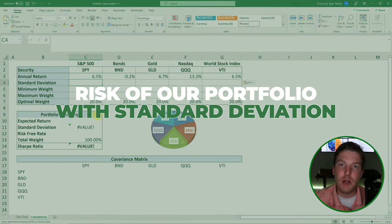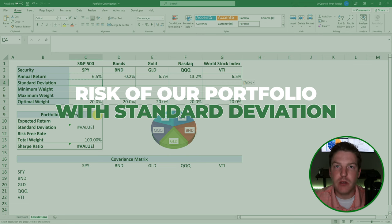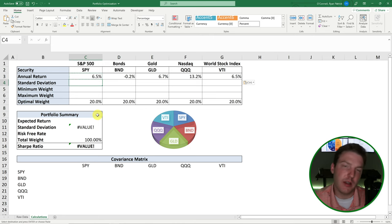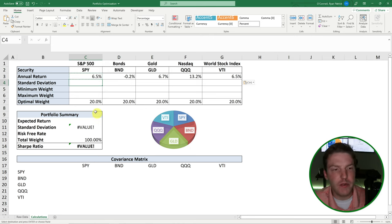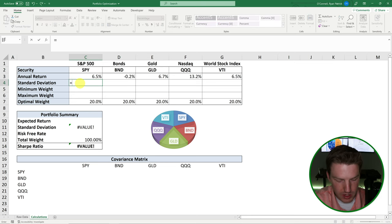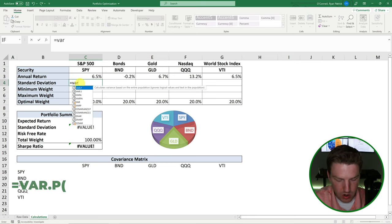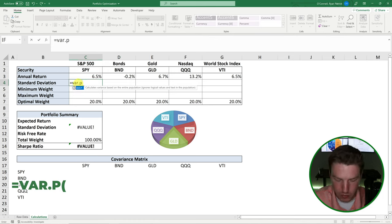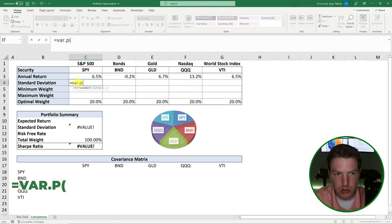Next, we're going to determine the risk of our portfolio as measured by standard deviation. We can use the daily returns we just calculated to determine the annual standard deviation with a rather simple formula. We're going to use equals VAR.P — you have the choice between population and sample. I'm going with population because we've got about 4,000 returns here, so it's a pretty wide body of data.